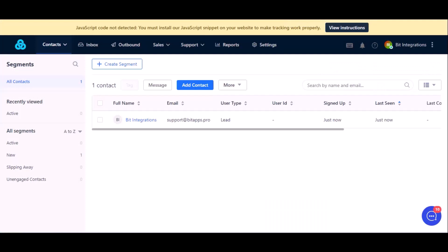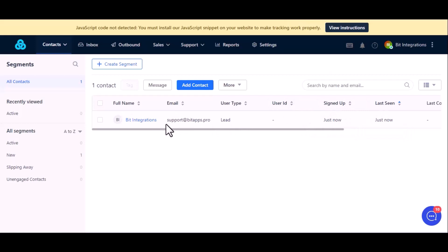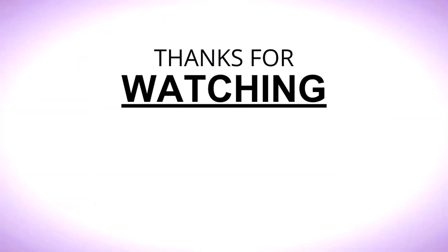Now let's go to Getgist. Here is the data that came into Getgist through the integration.